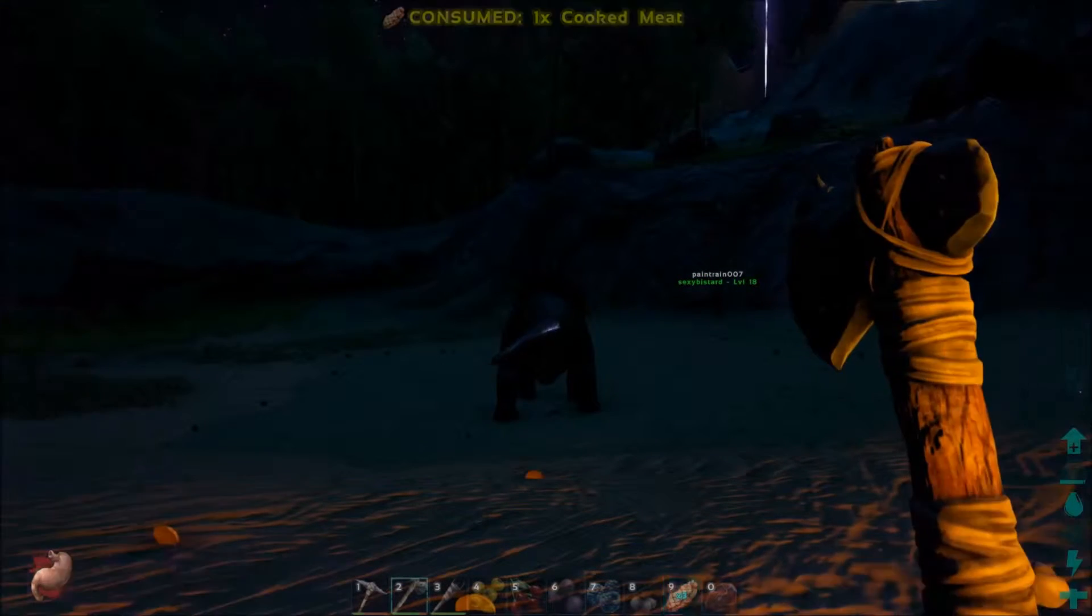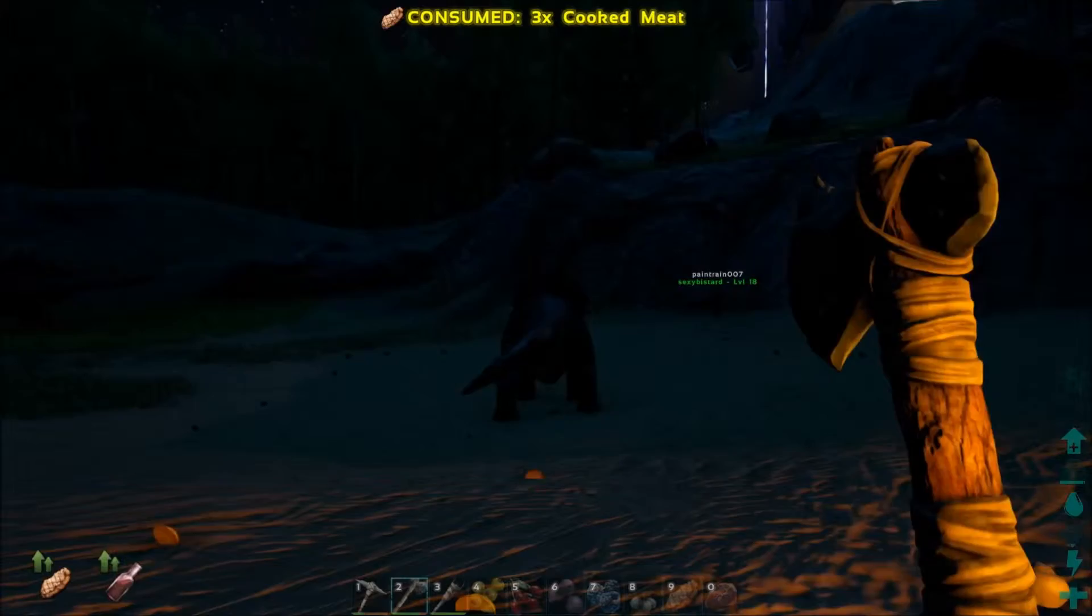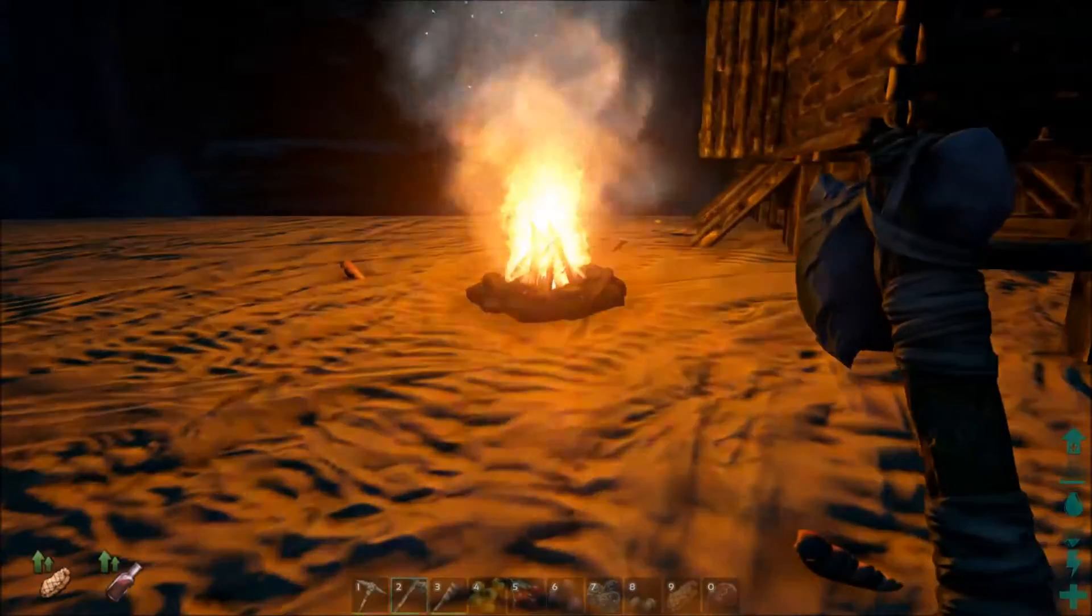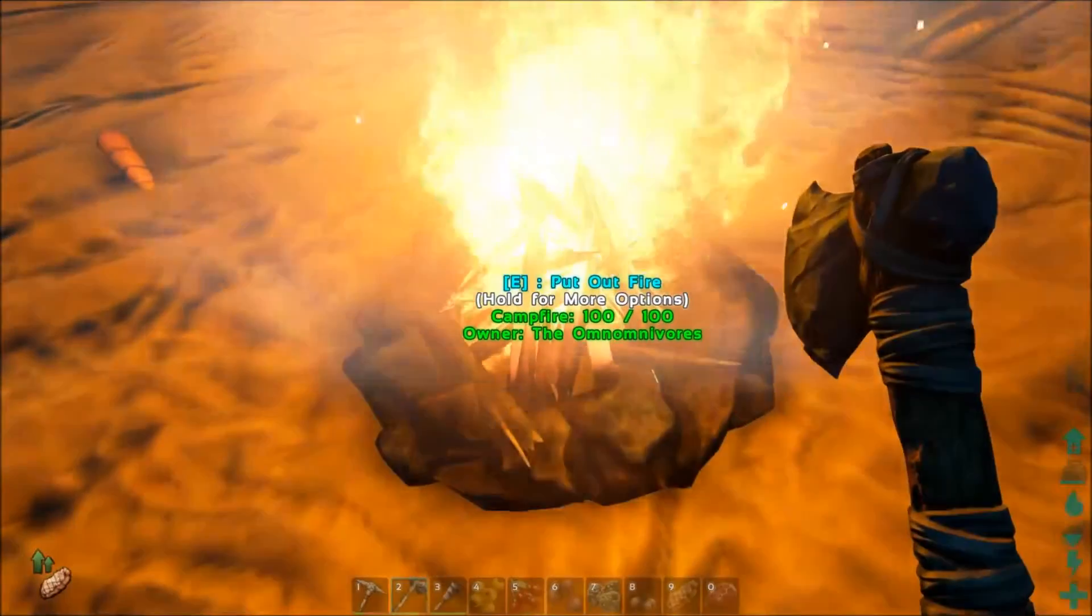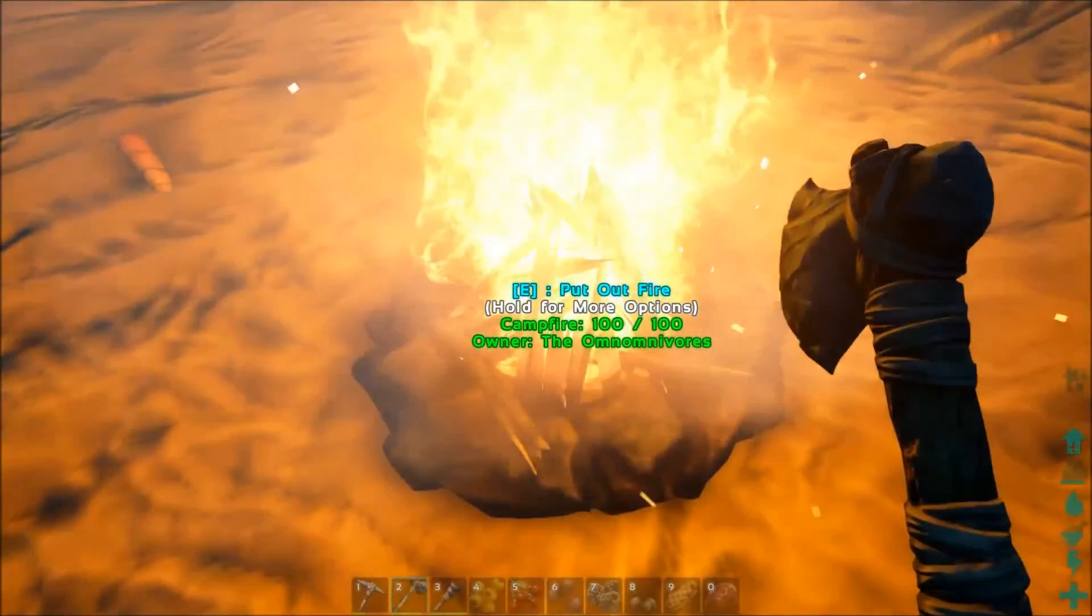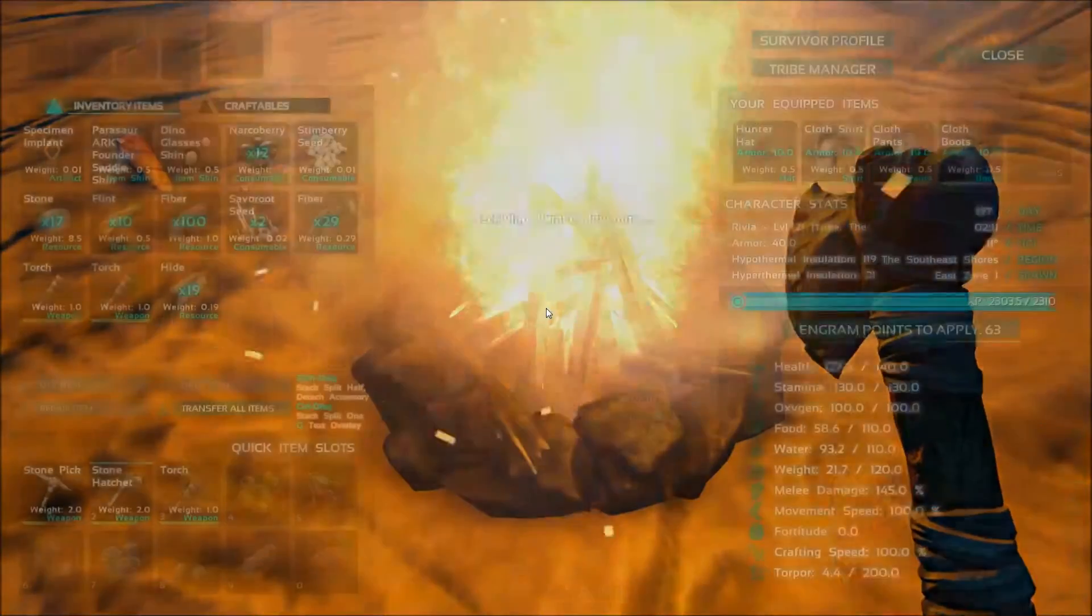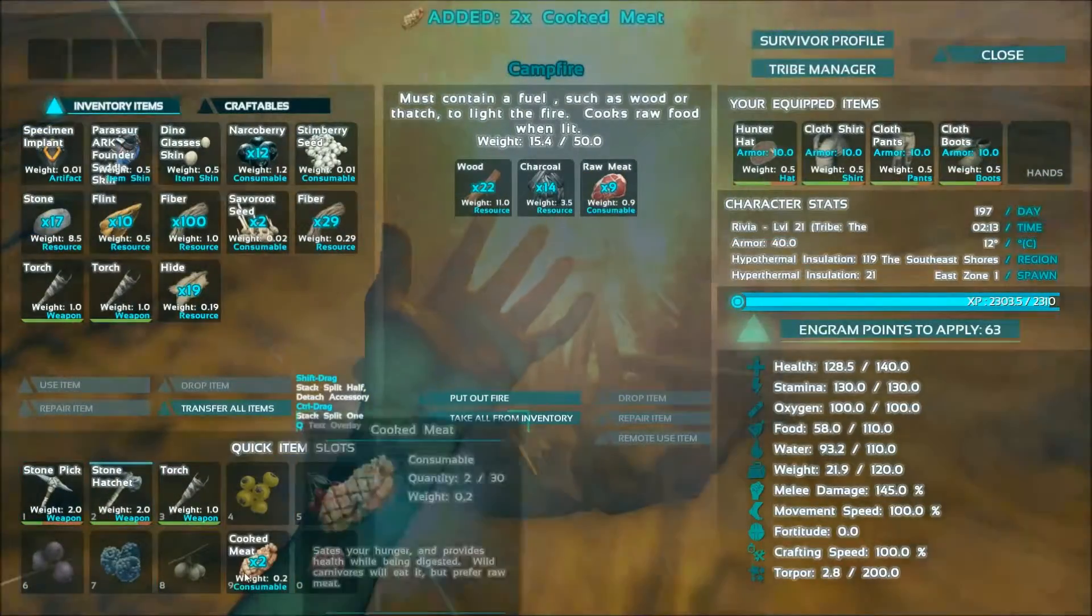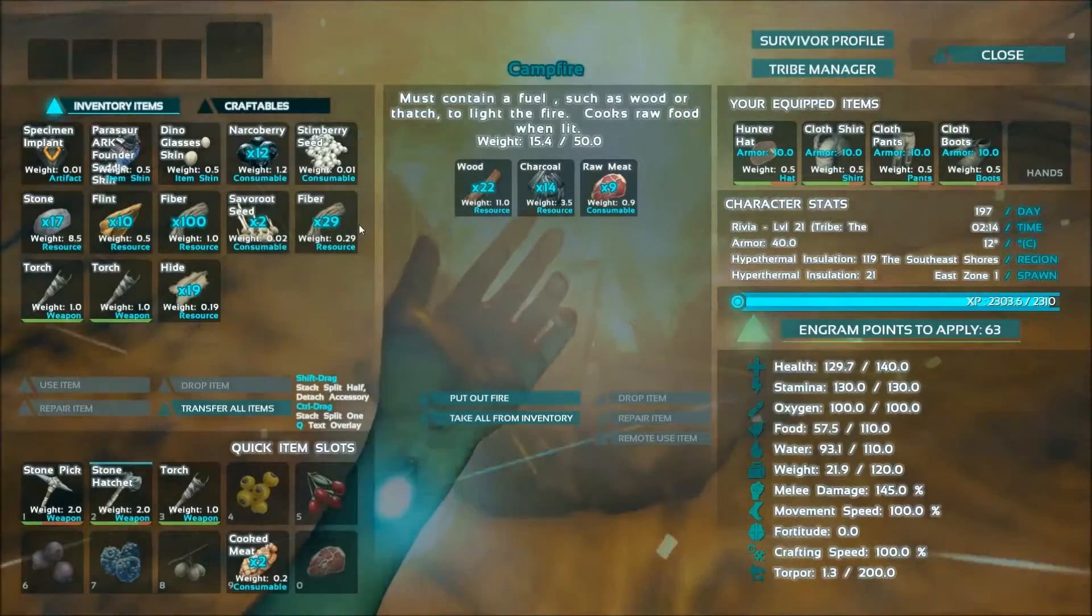My god! Mama left a chest full of treasure. I have 19 hide also.